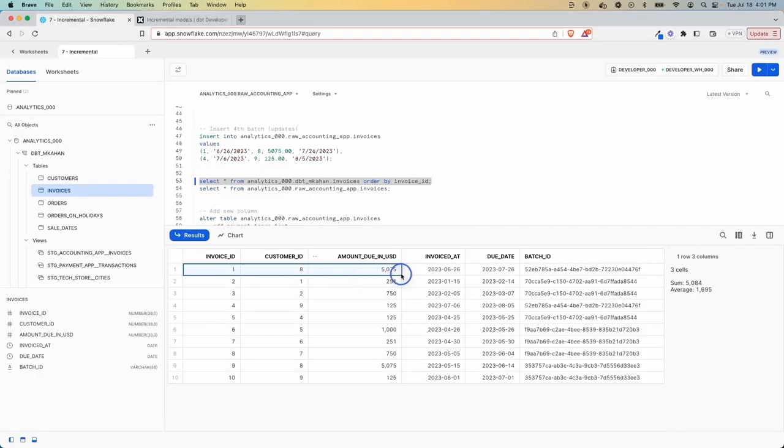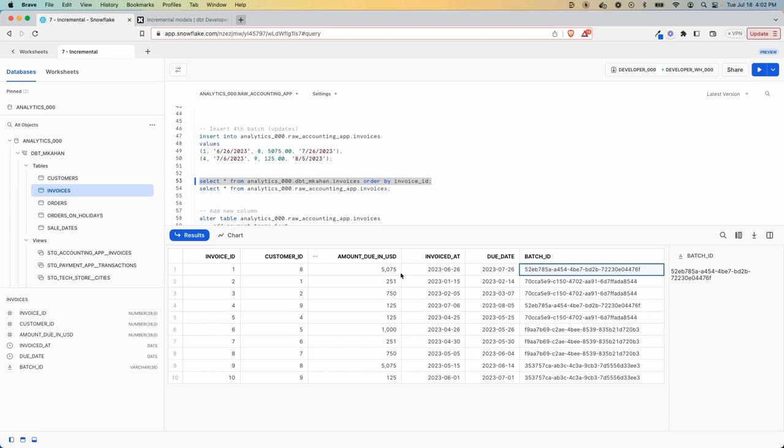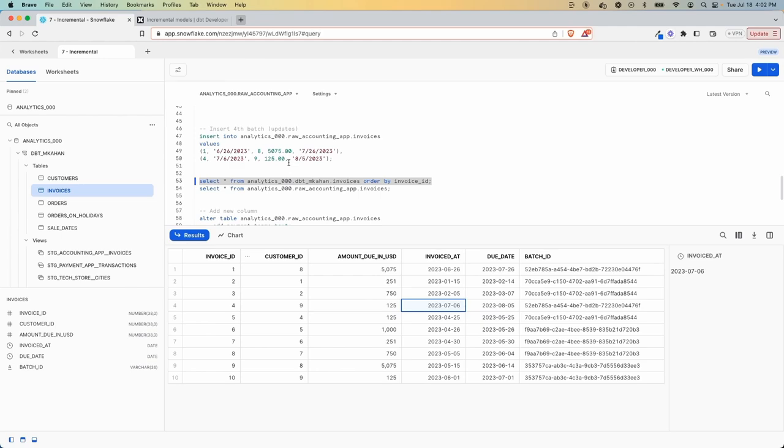So what we'll do is rerun now. All right, so now if we look at record one and record four, it has new batch_ids and it has the new invoice_dates. It took the latest one. So it recognized it and it updated it. It didn't insert.